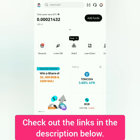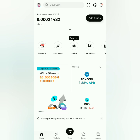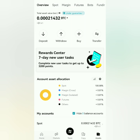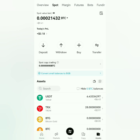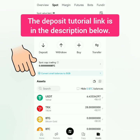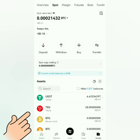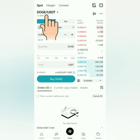Here's the Bitget dashboard. Check your assets first — let's check my spot account. Make sure you have enough funds to buy crypto. I have USDT and TRX, and I want to buy more TRX using USDT. Let's click Trade.